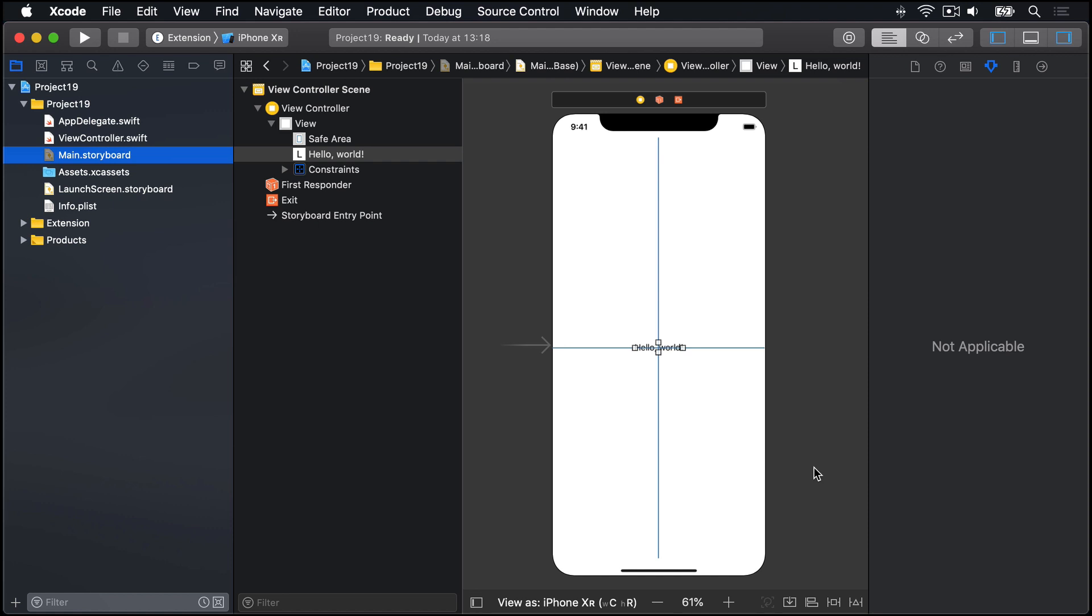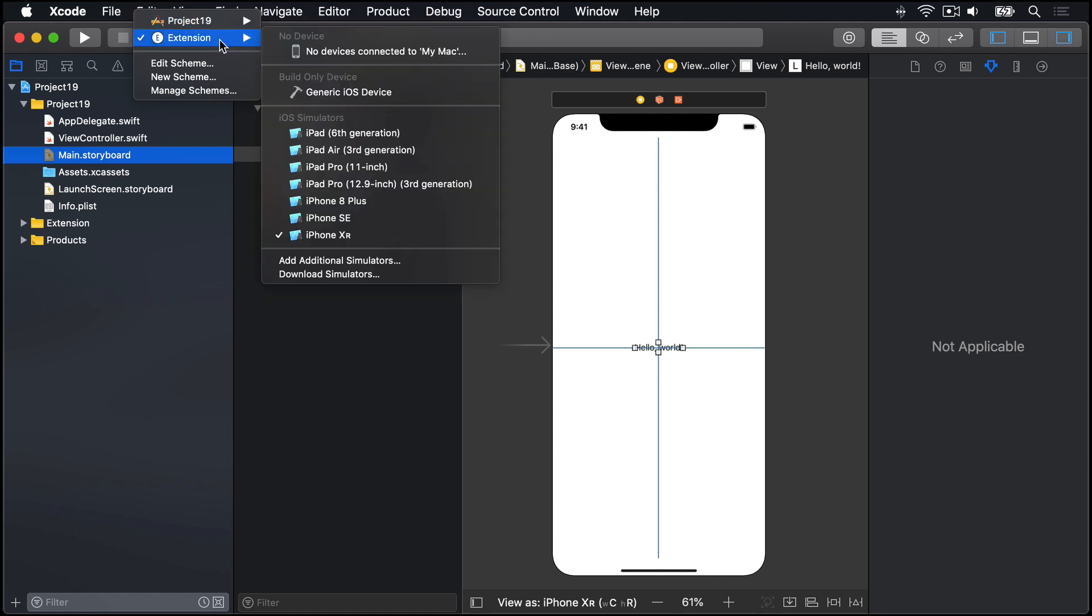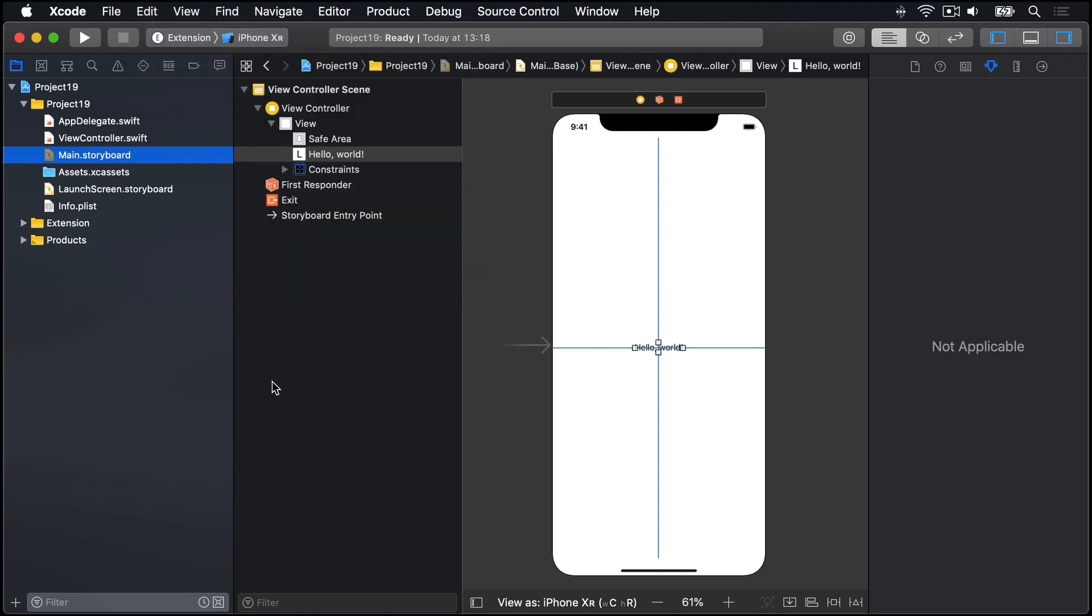Now when you first create an extension inside an app, Xcode will ask you whether you want to activate its scheme. Please check the Do Not Show This Message Again box, then click Activate. And with this change, you'll see it now activates Extension up here, rather than our regular app. So it's got a different target instead, using the extension rather than the app.